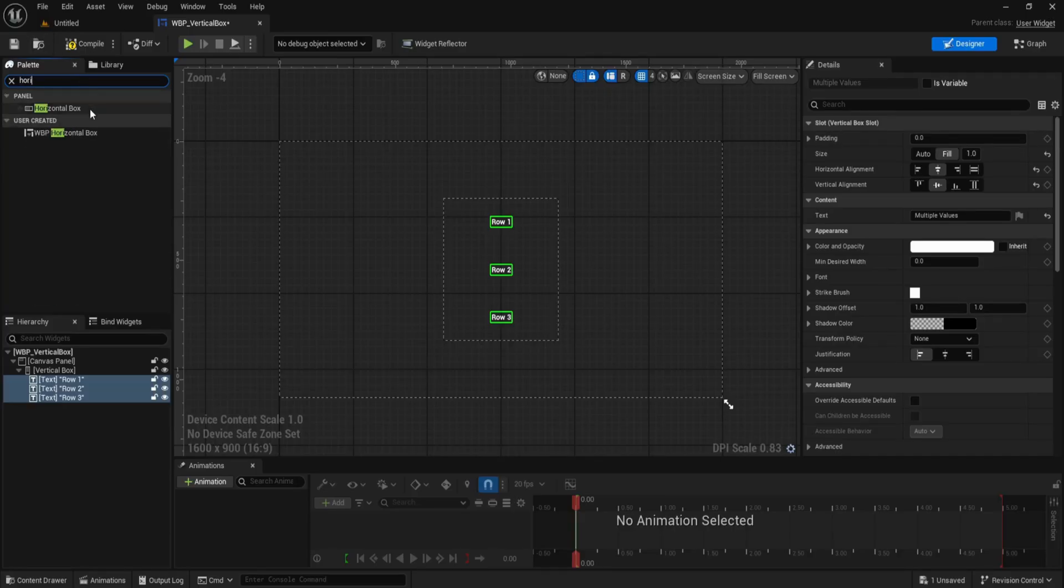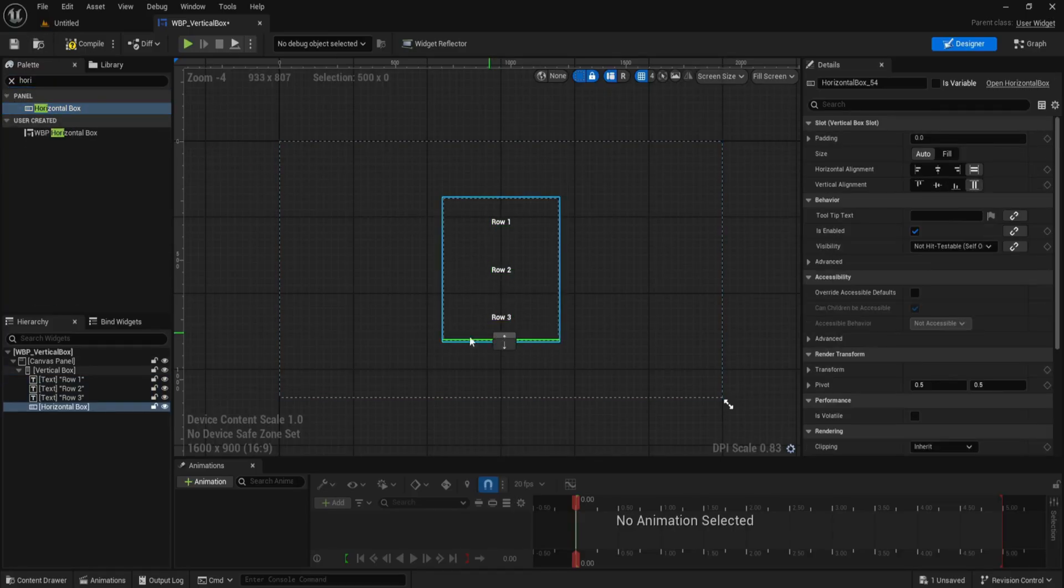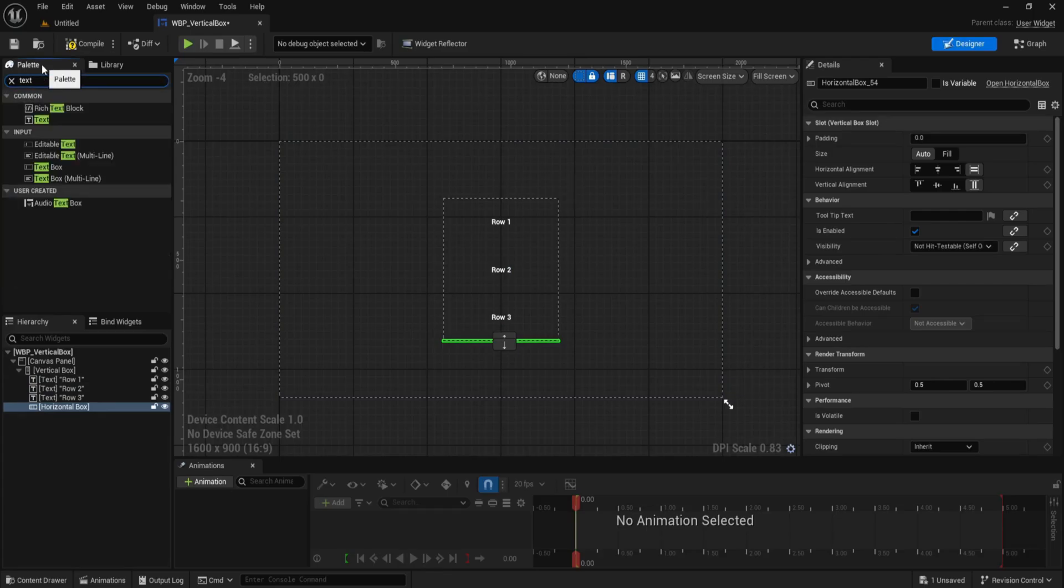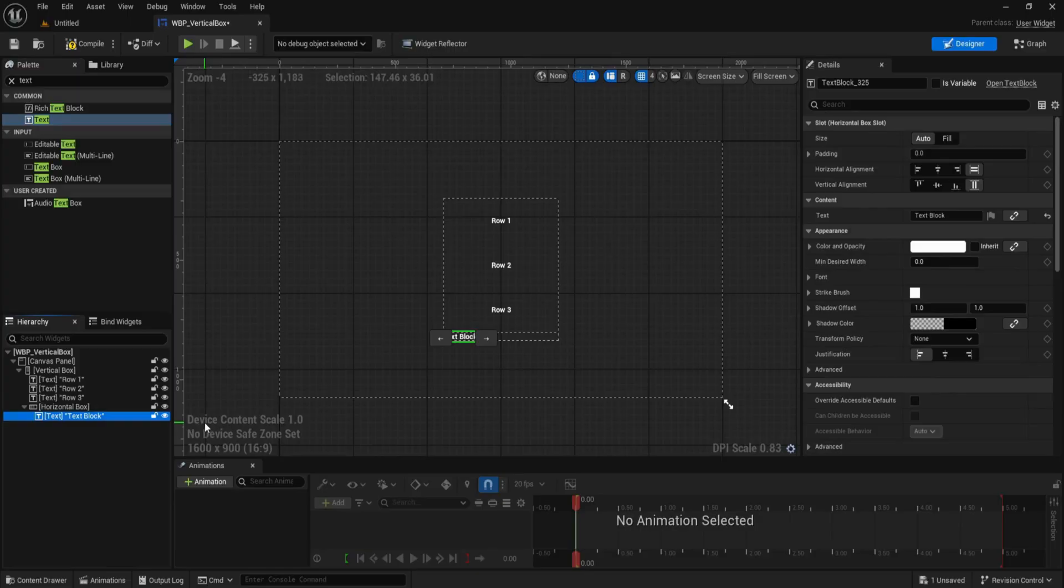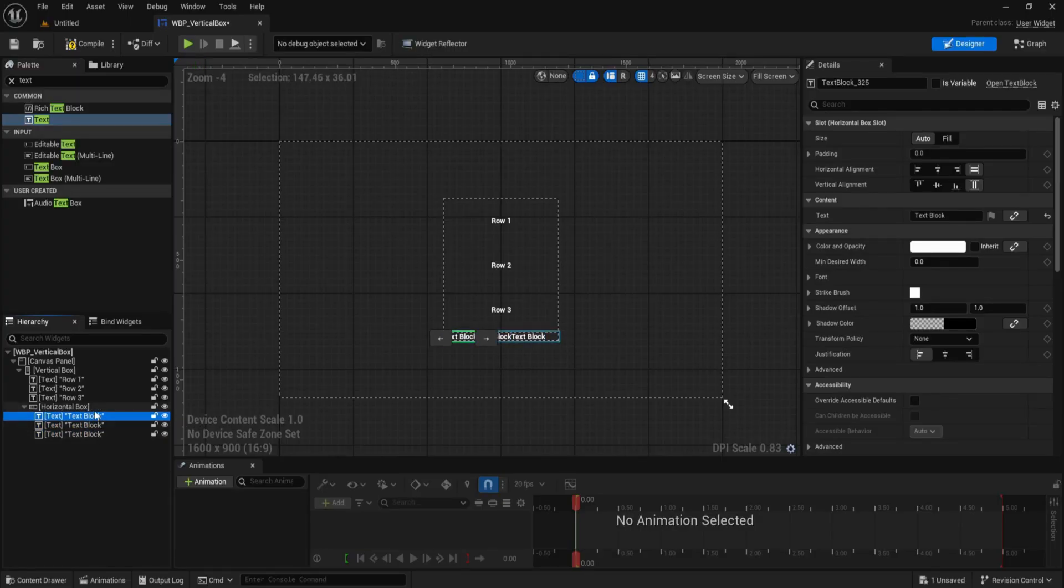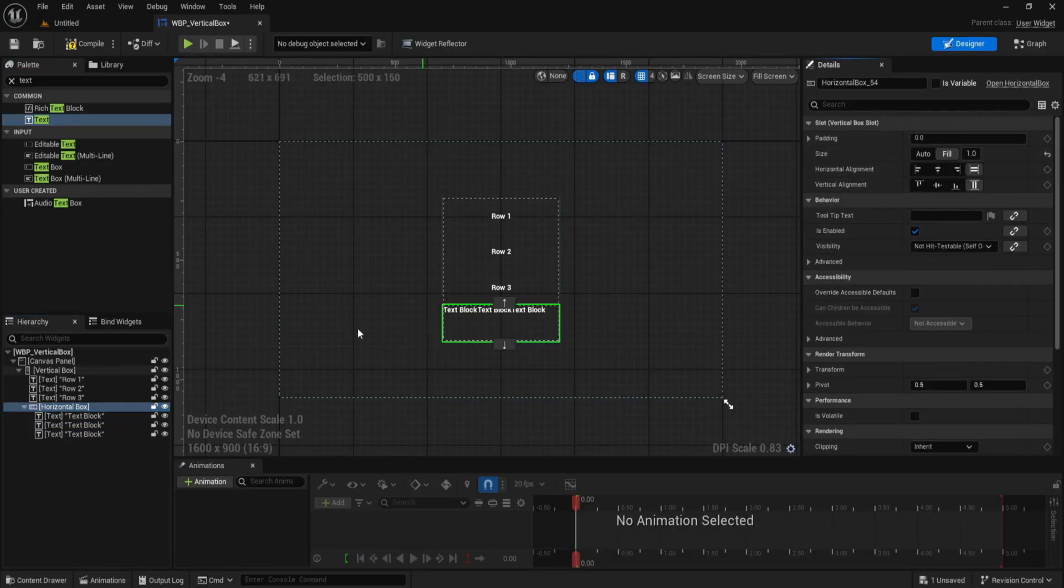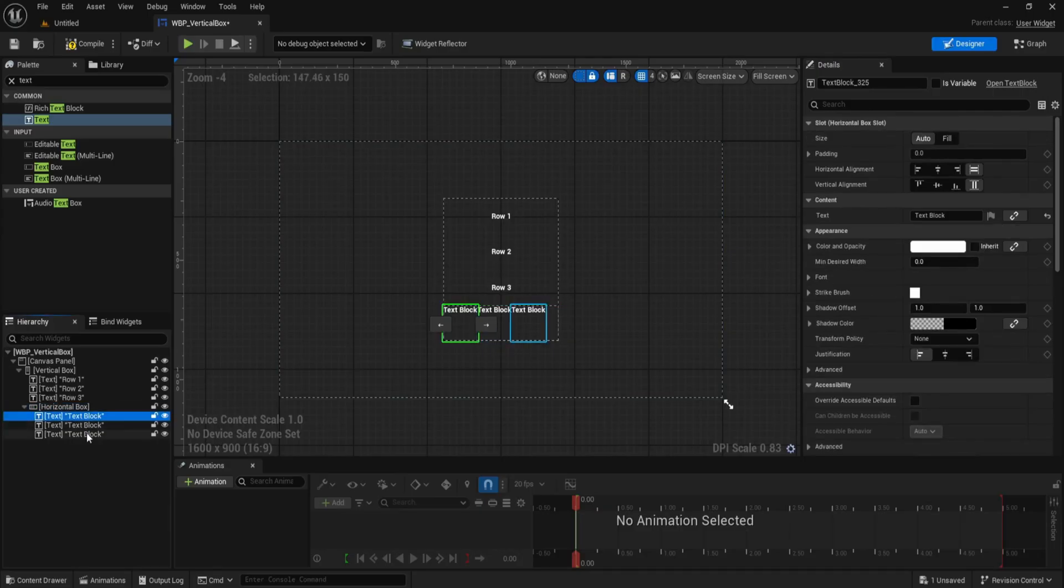Now we'll add a horizontal box to the bottom to place content side by side. Drag the horizontal box into the vertical box below row 3. Inside this horizontal box, add three more text widgets. These will act as inline blocks. I'll leave their content as text block, but you can rename them to anything.